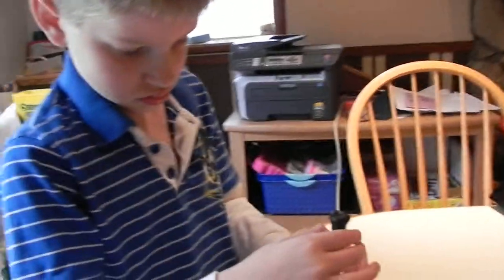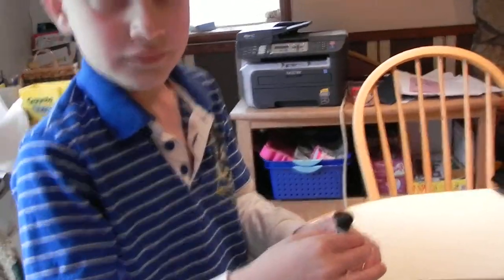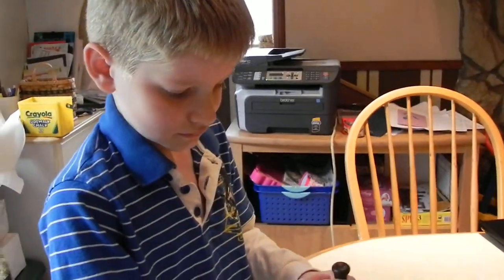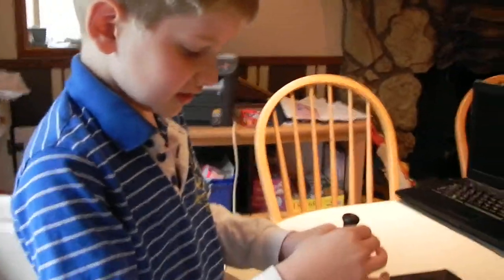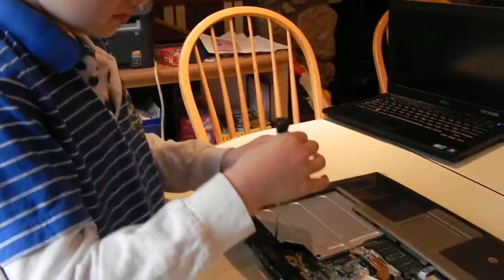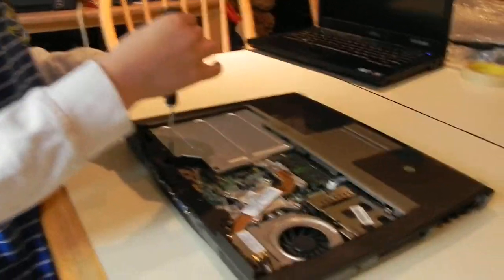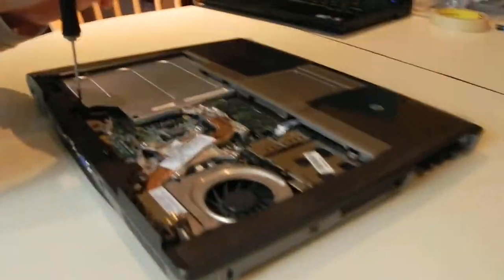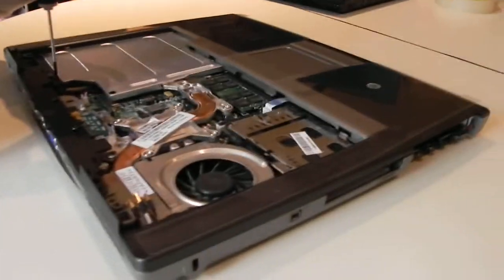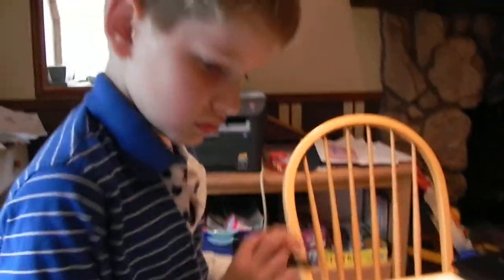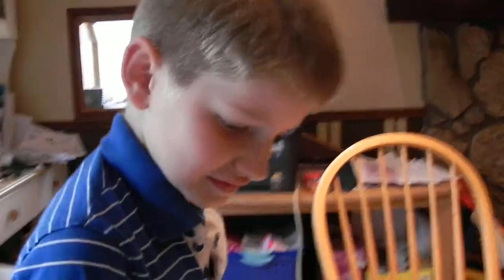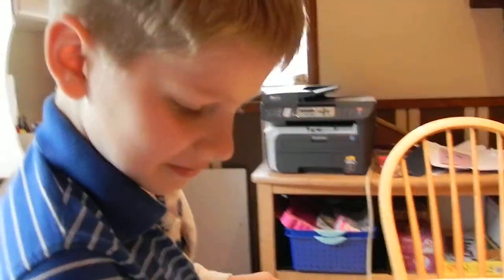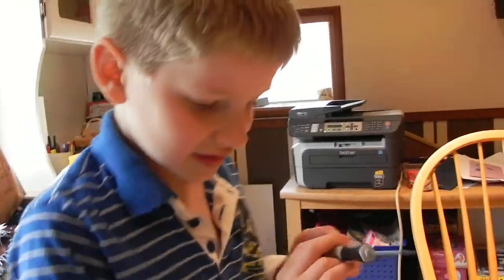Hey James, what are you working on today? Screwing in the screw. Why, what are you doing with this? Looks like a broken laptop. What have you been doing? Fixing it. Whose laptop is it? Grandma's laptop.